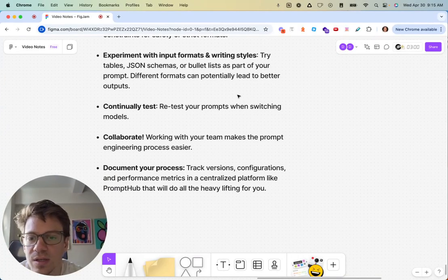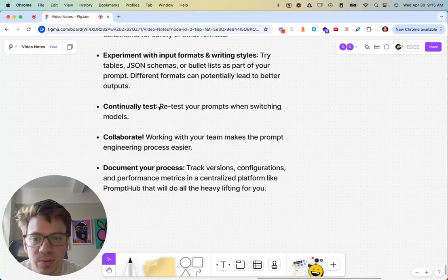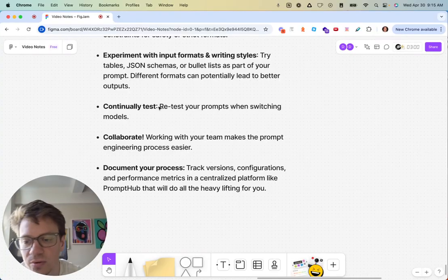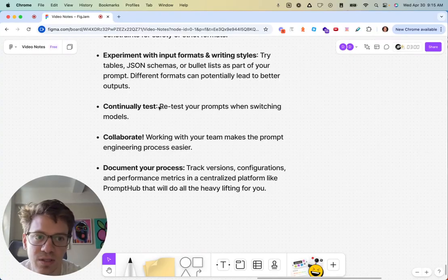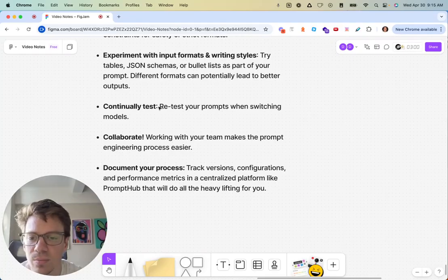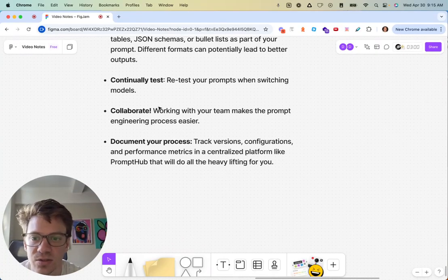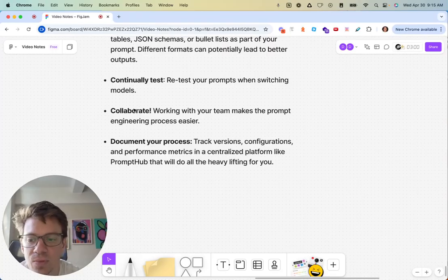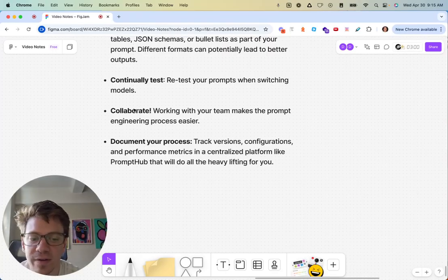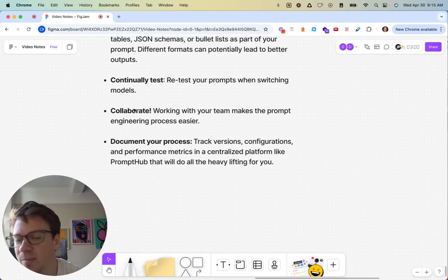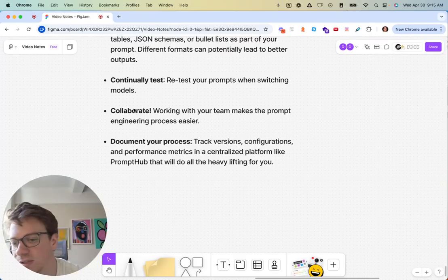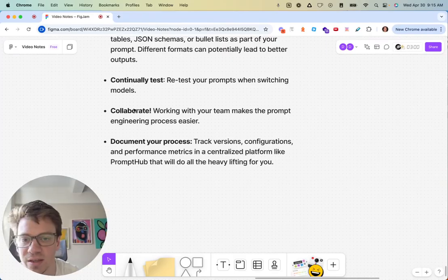Continually retest, especially as you're changing models. Models can change without us knowing, so it's important to have evals or just even if it's the eye test to come back and test it yourself. Collaboration makes it super easy. I found that having someone come in after I've been working on a prompt, it's much easier for them to say, 'This makes no sense, I don't even understand this.' Having someone read the prompt and say, 'Would you understand how to do this task?' is a good gut check.